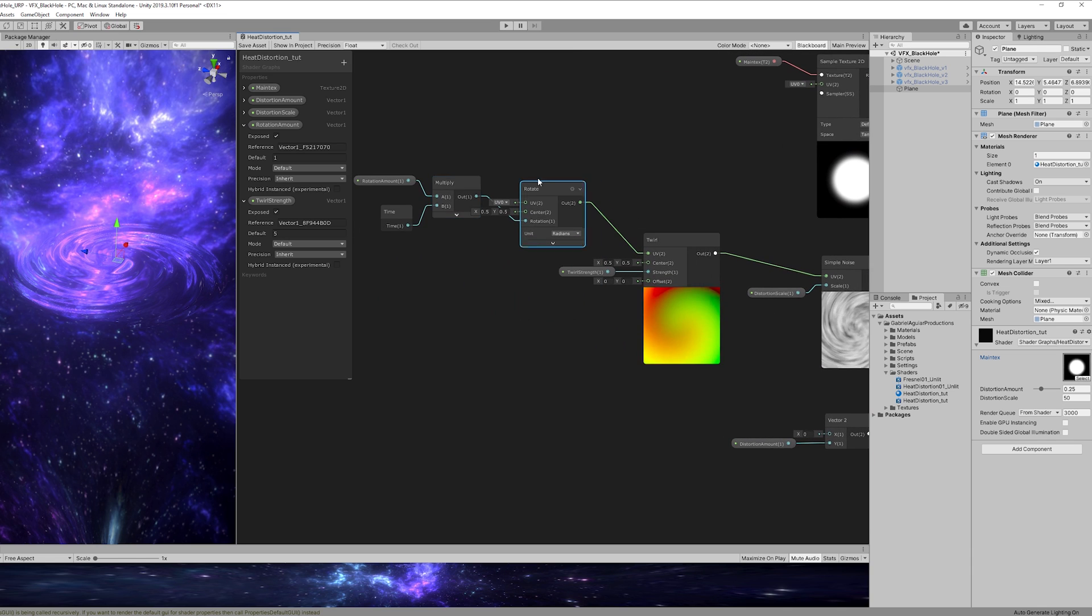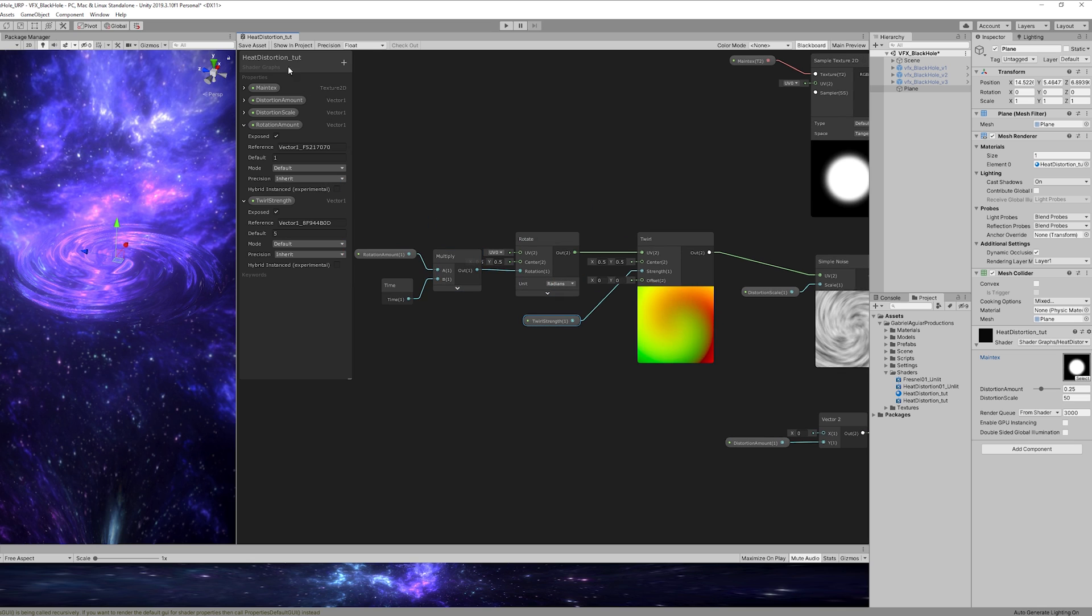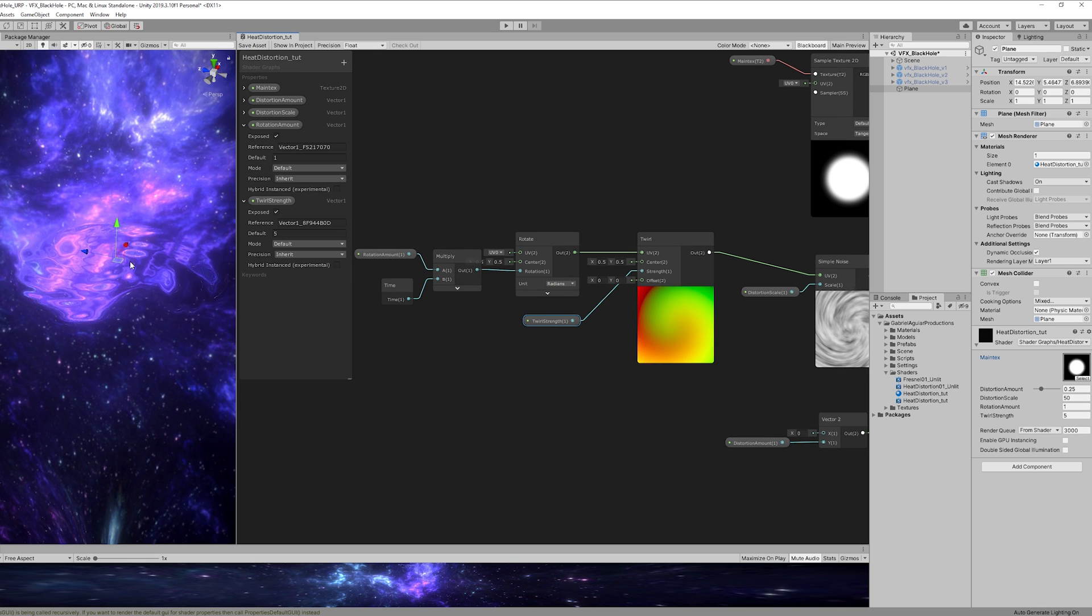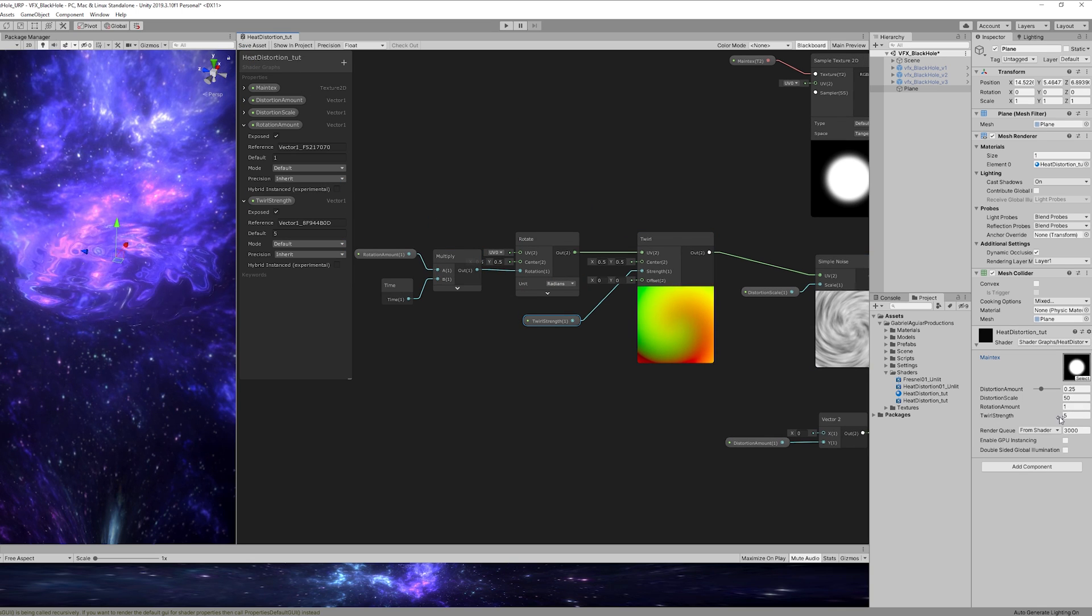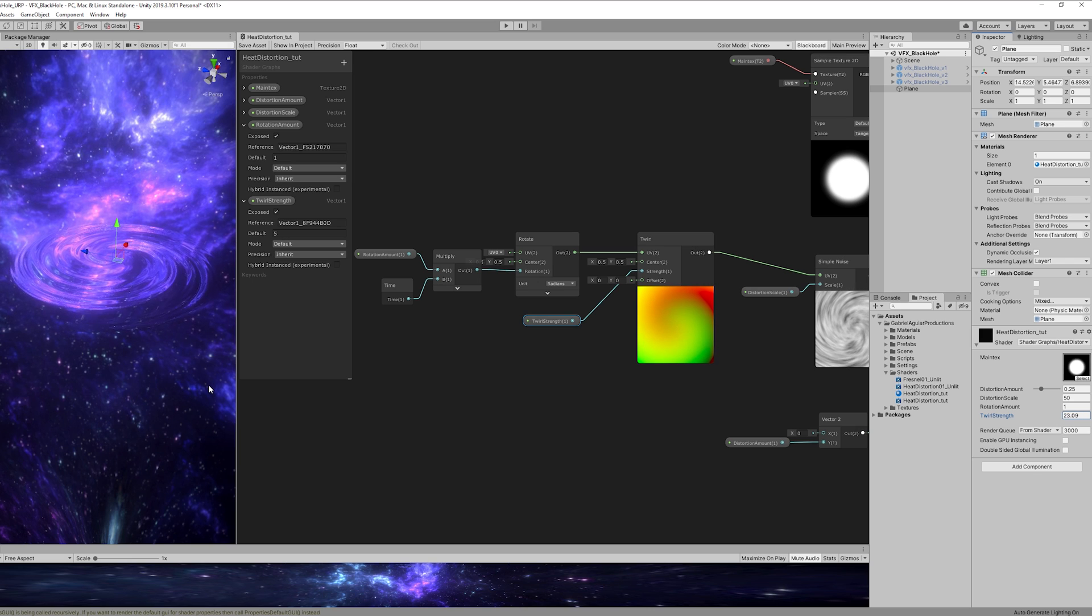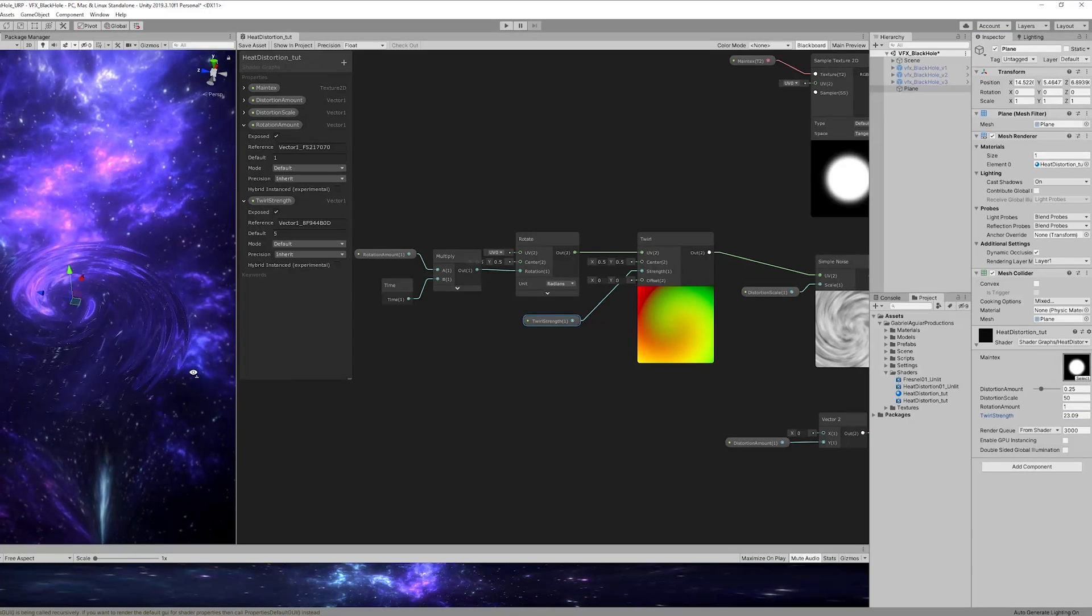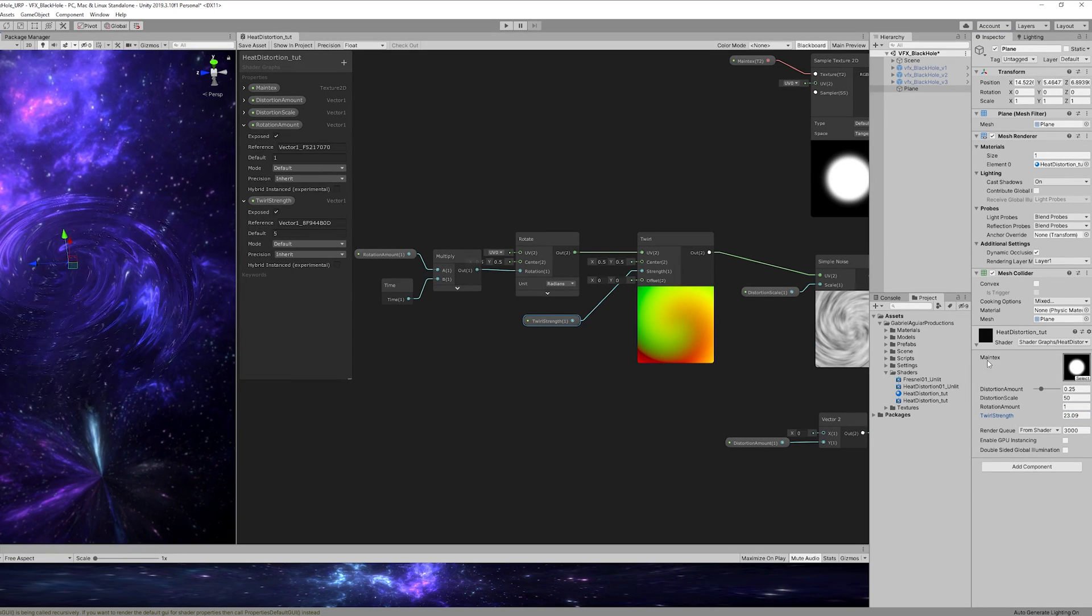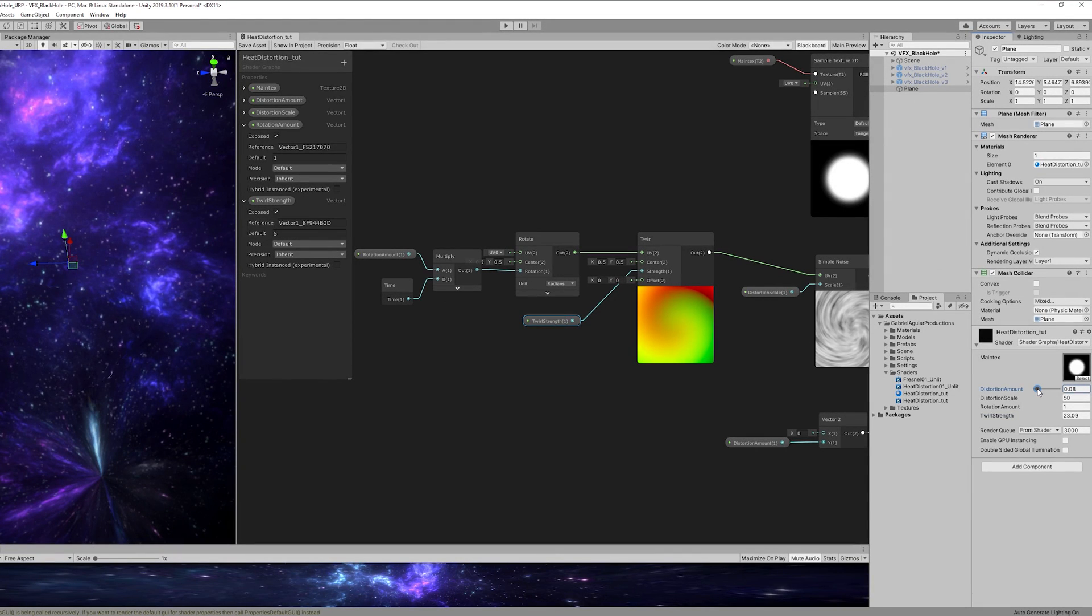But hey, we got this rotating and if we save it and maybe increase the twirl strength we get this really nice distortion going on. I mean, look at this. It's really cool. Alright, so we have the distortion done.